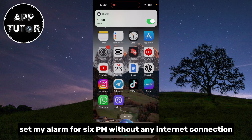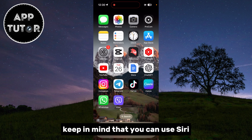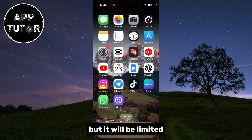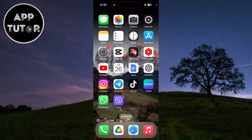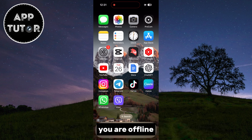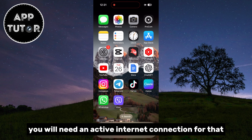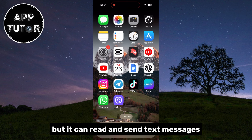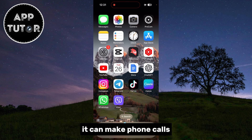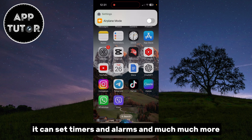Keep in mind that you can use Siri offline without any problems, but it will be limited. If you want Siri to search something on Google while you are offline, it can't do that because you need an active internet connection for that. But it can read and send text messages, make phone calls, set timers and alarms, and much more.